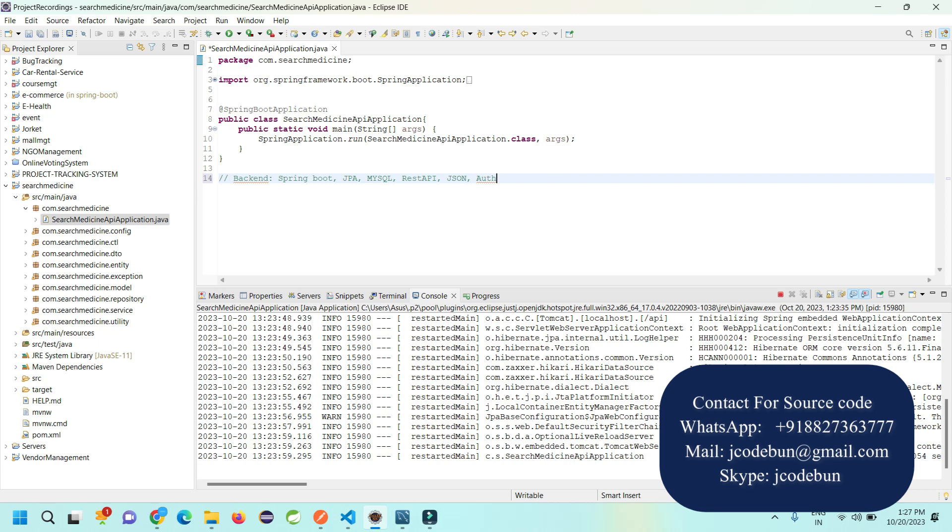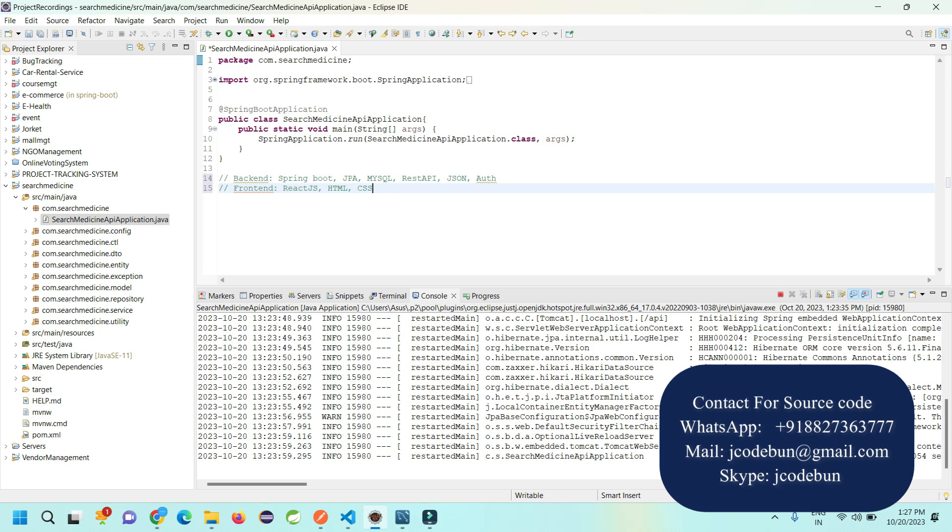For the frontend, we're using React JS with features like simple HTML, CSS, and Bootstrap library. We have different separate frontend and backend folder architecture.